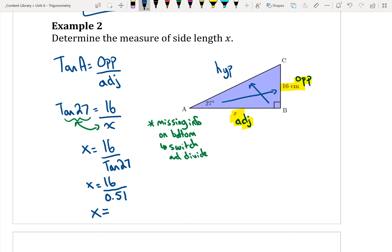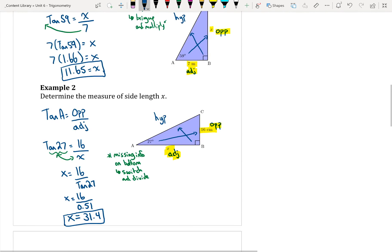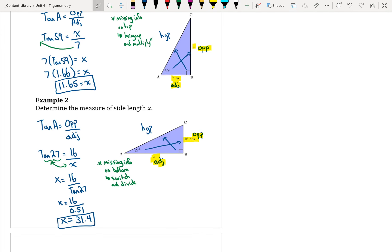I get that X is equal to 31.4 rounded. So those are the only two ways you would have to solve for a missing side. Either the missing information is on top, so you bring the bottom up and multiply, or the missing information is on the bottom, so you switch those two and divide. The same thing goes with sine and cosine — it's the same two types of solving, just using a different trig ratio and different sides.